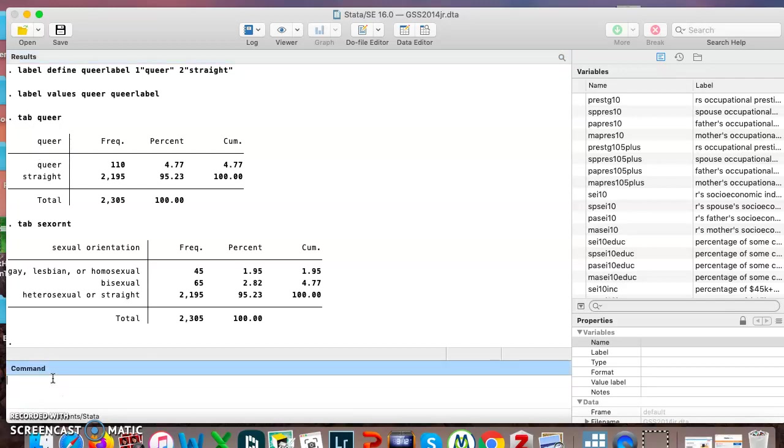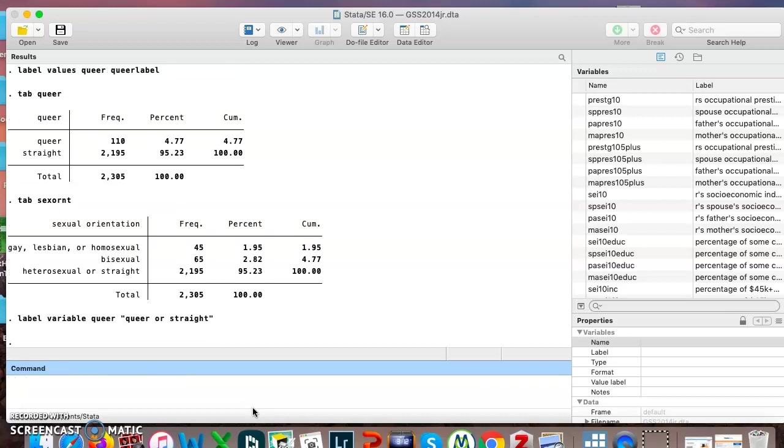I will say label variable queer, queer or straight. Hit enter.